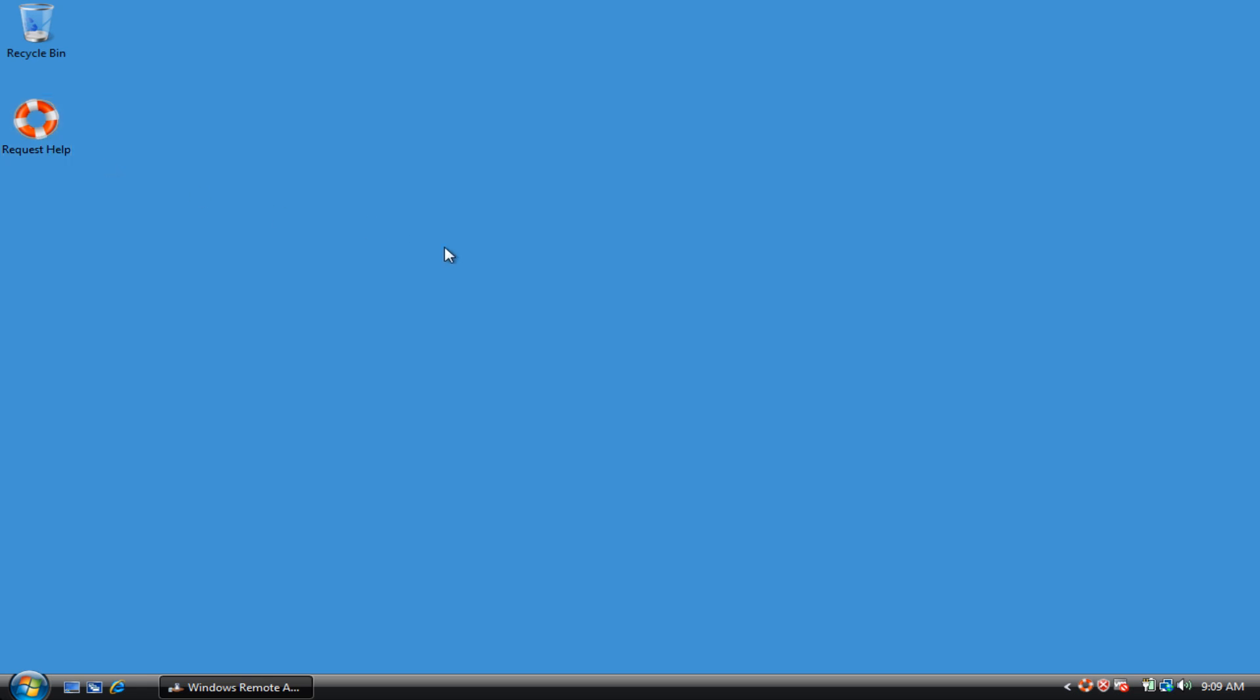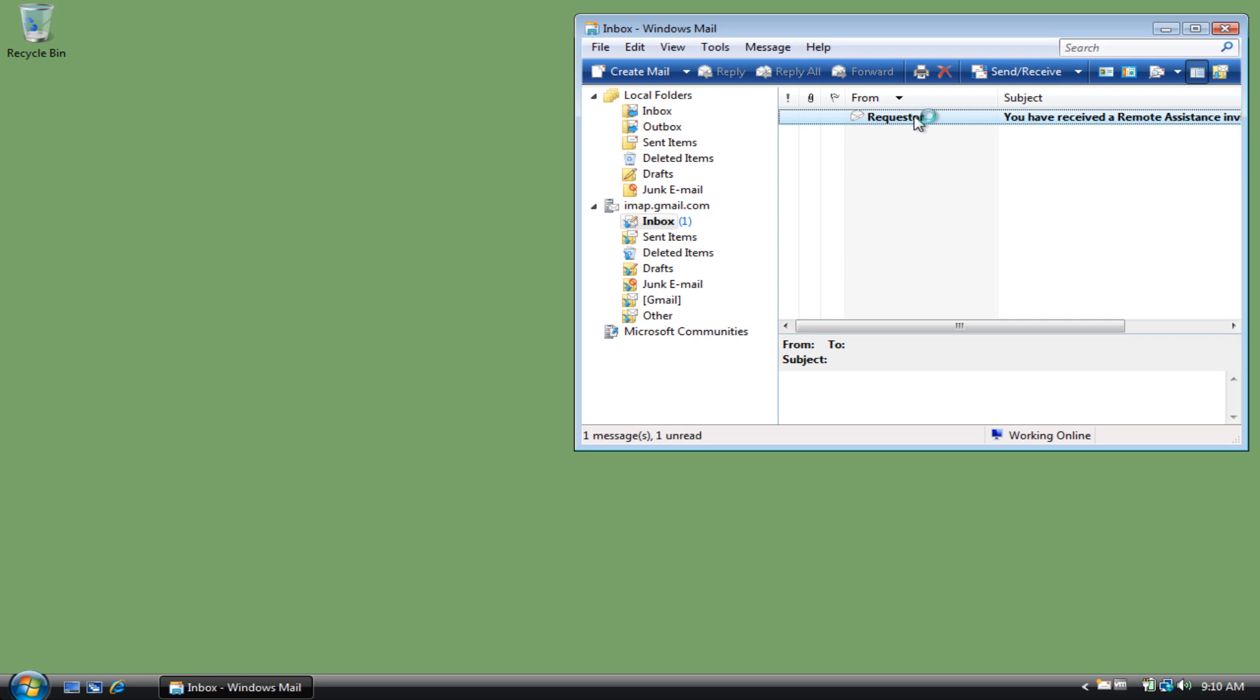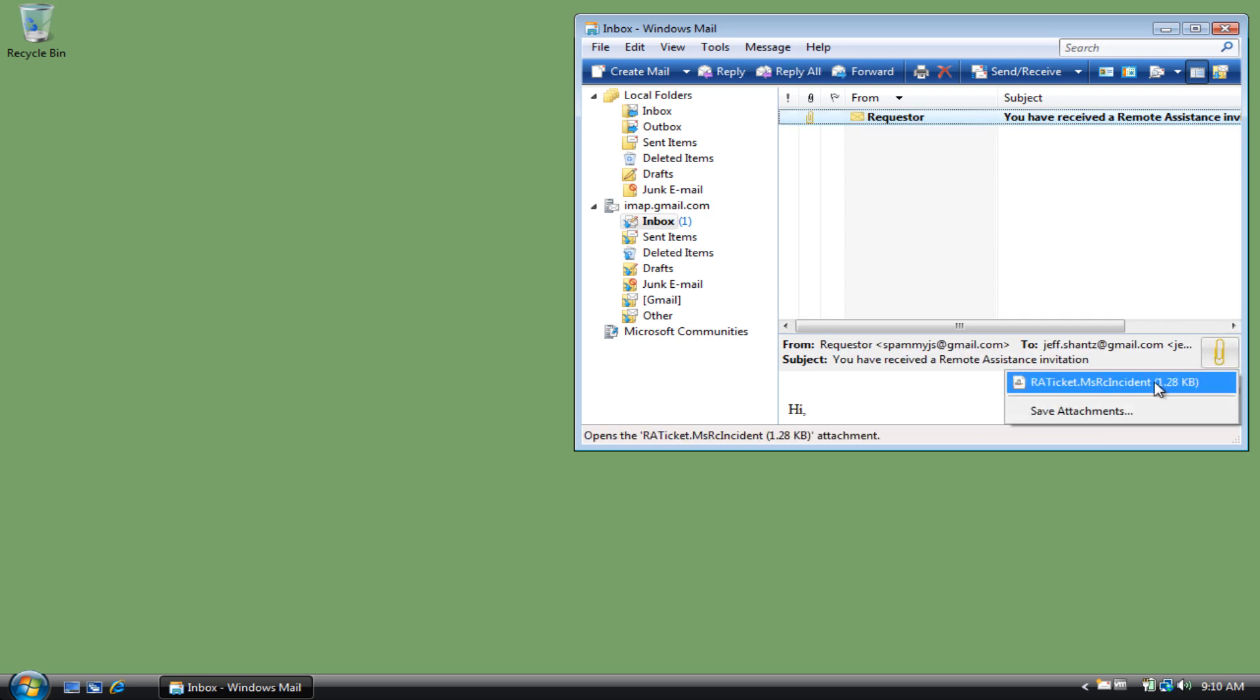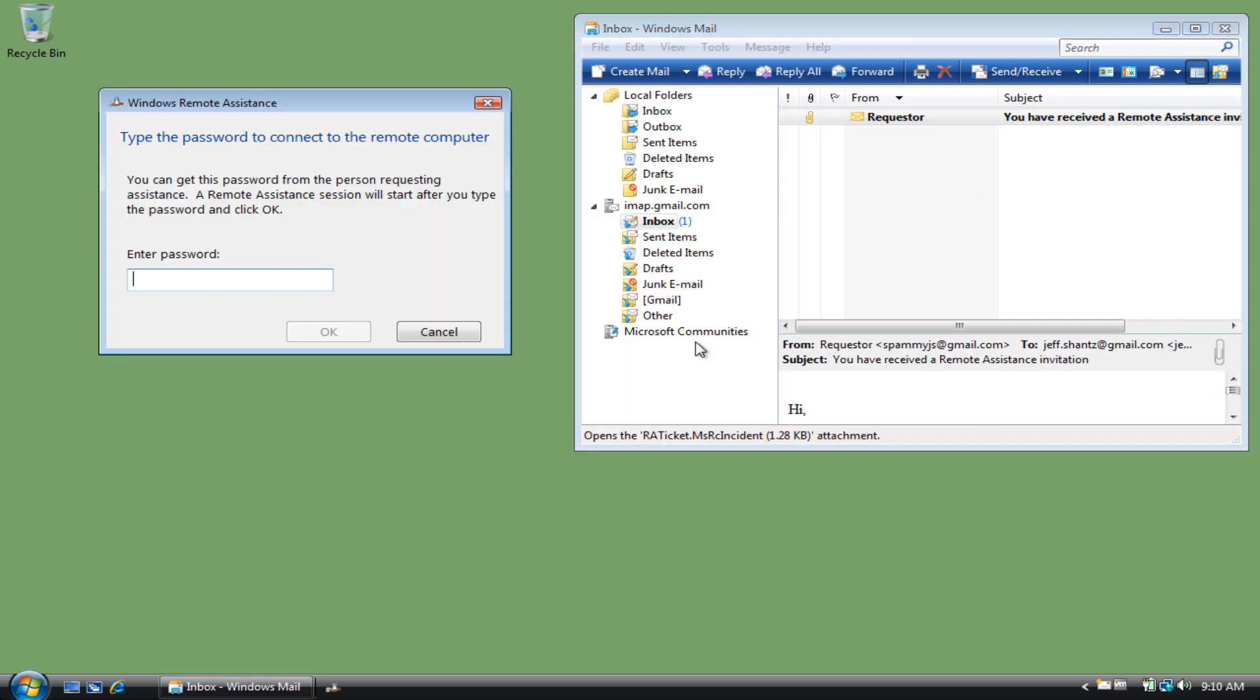So the email's been sent off. Now switching over to your computer, you'll have an email and you'll just need to open up the attachment and enter the password, which I'll give you in an email.